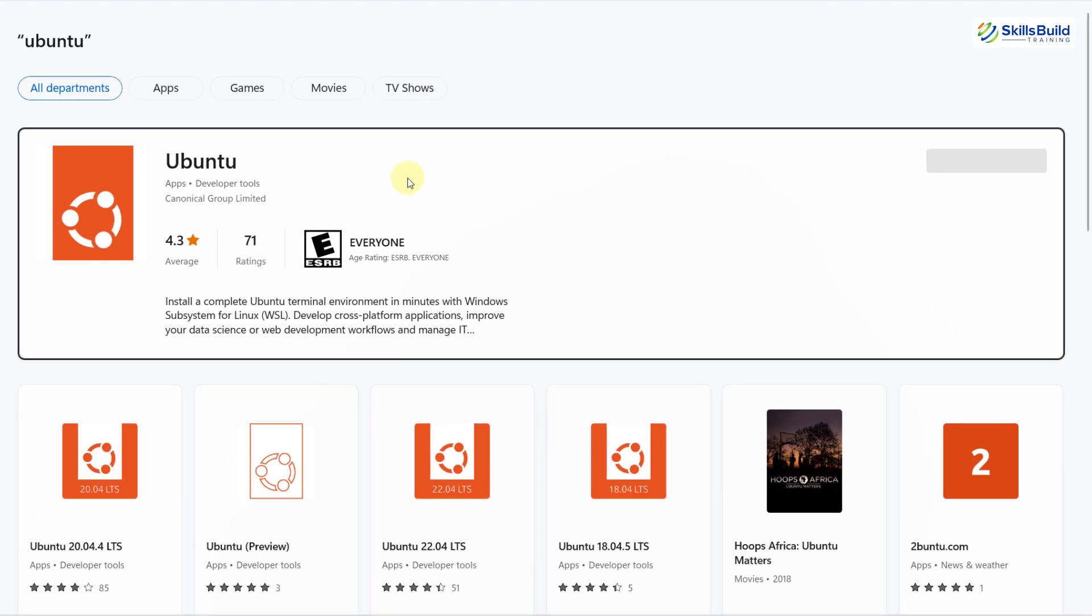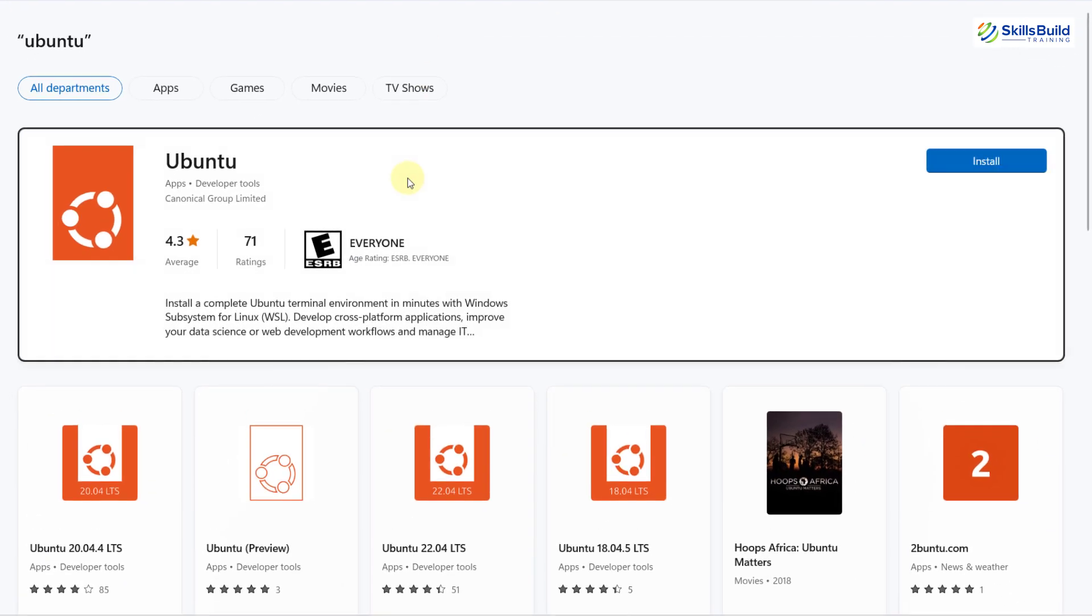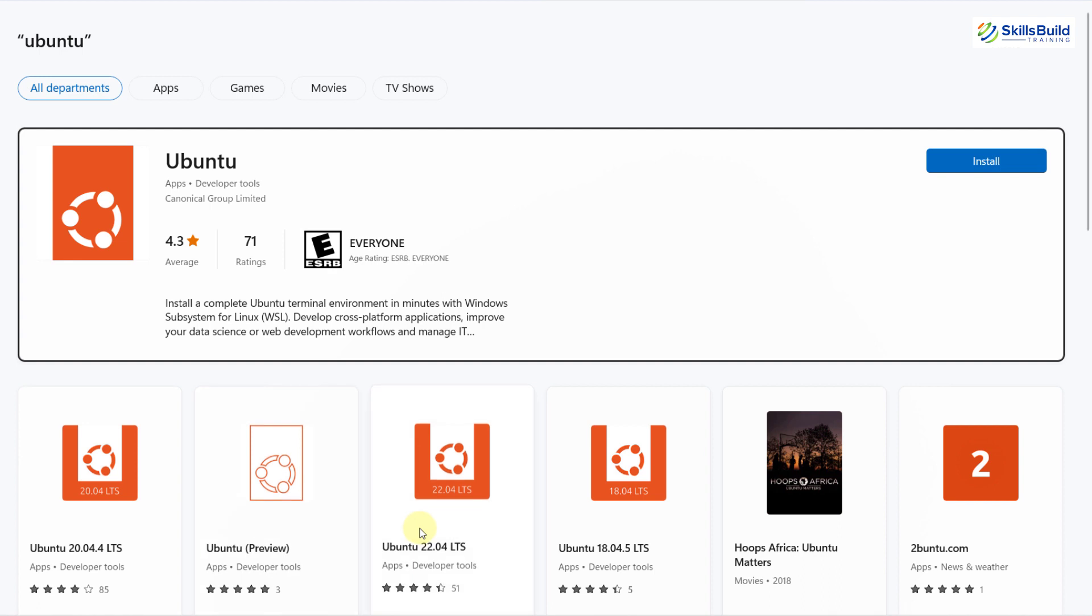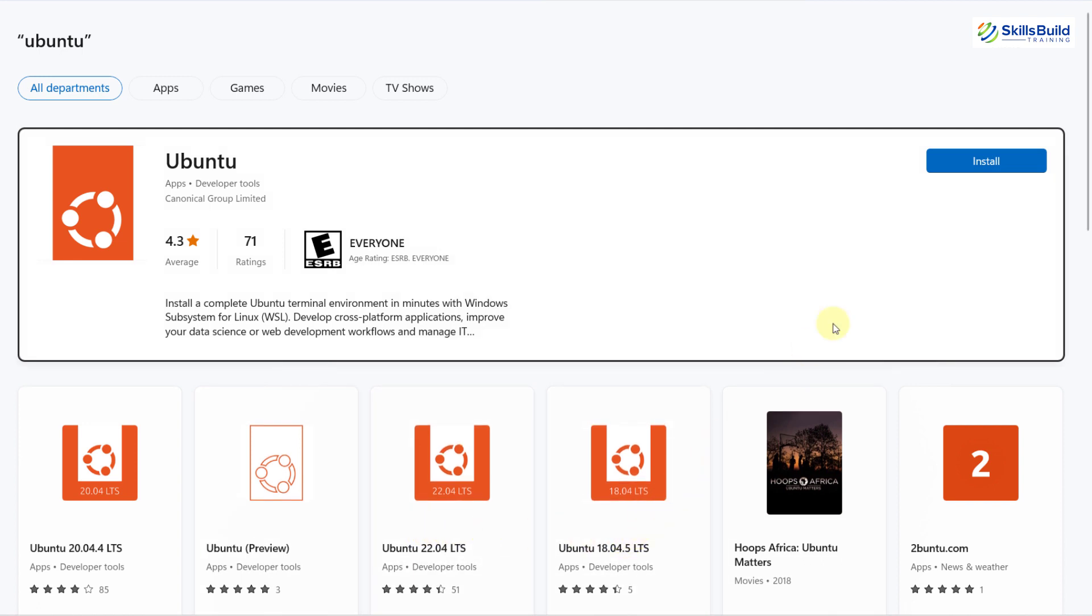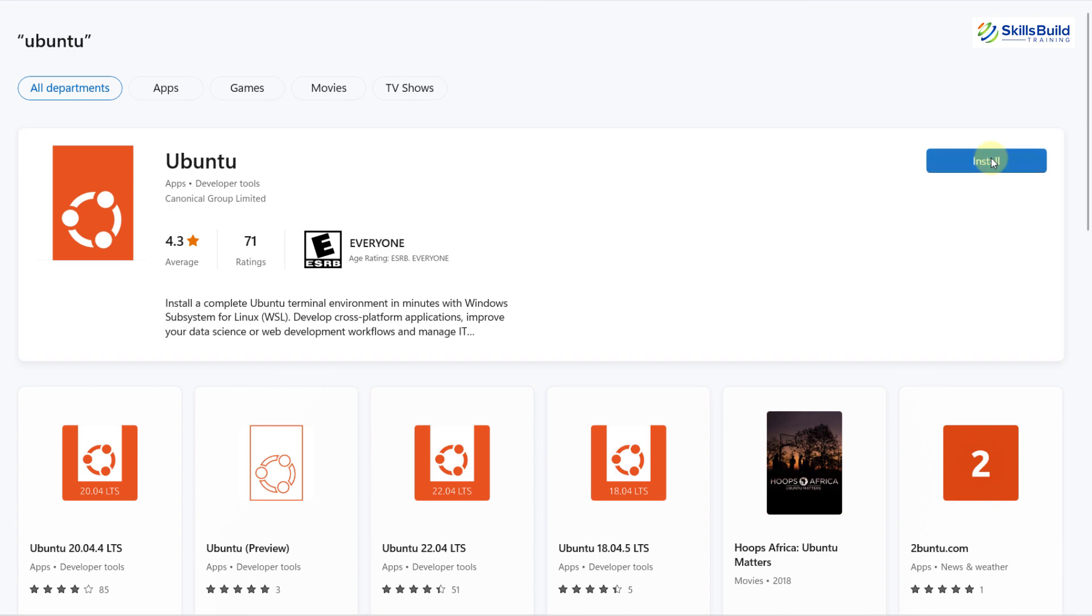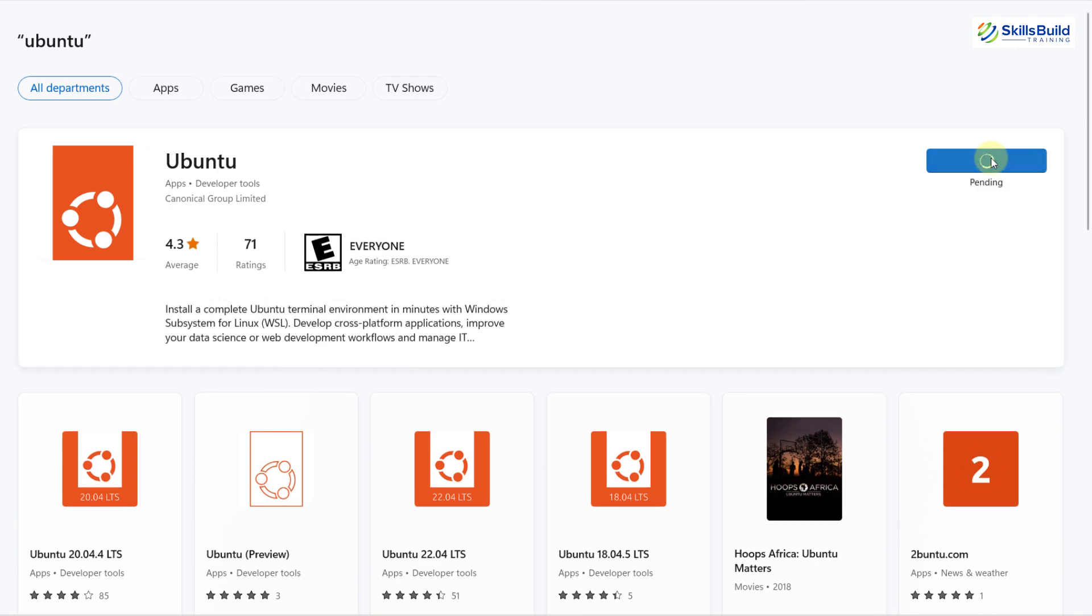Well, here we have different versions available of our Ubuntu. We have Ubuntu 20.04, Ubuntu 22.04, Ubuntu 18.04. I'll just click on this one, and I will install it into my Windows 11.